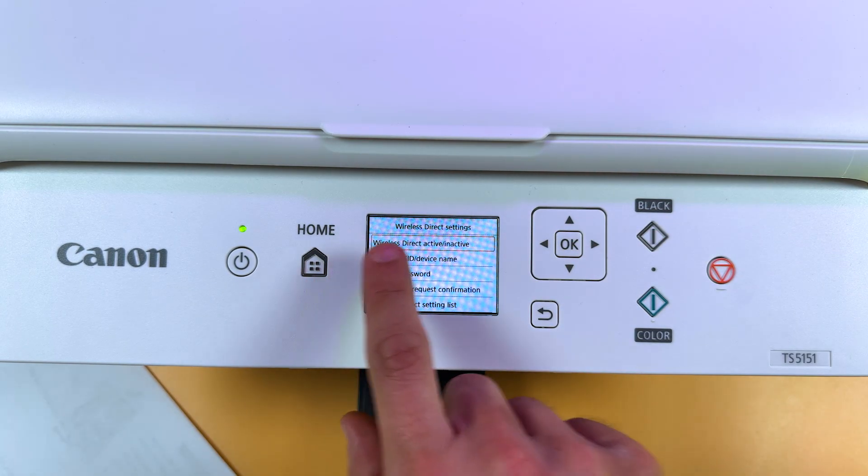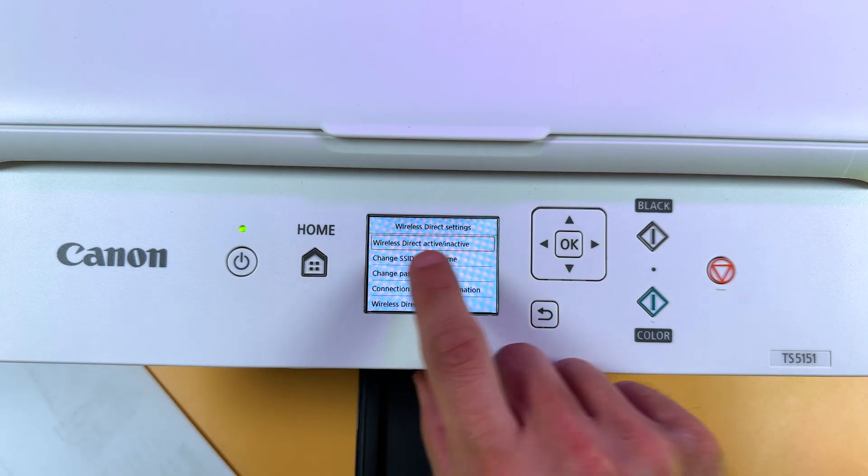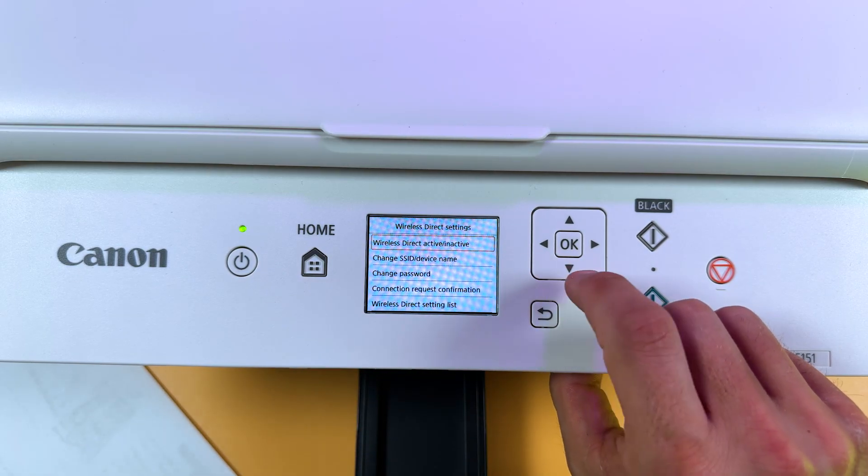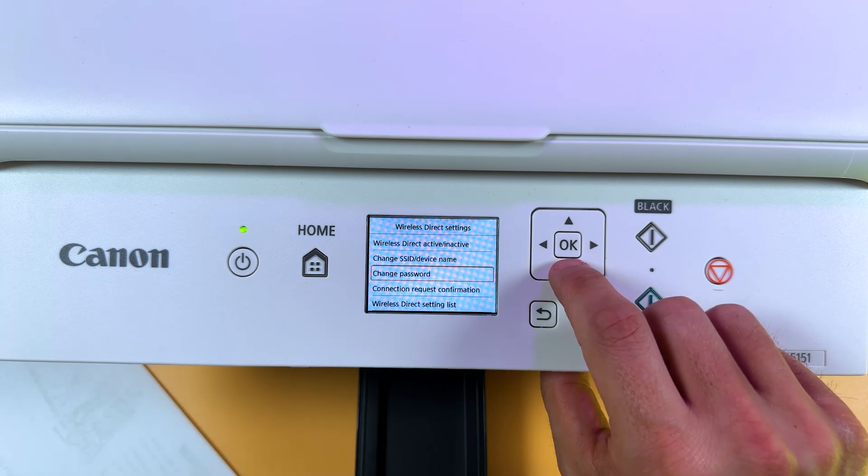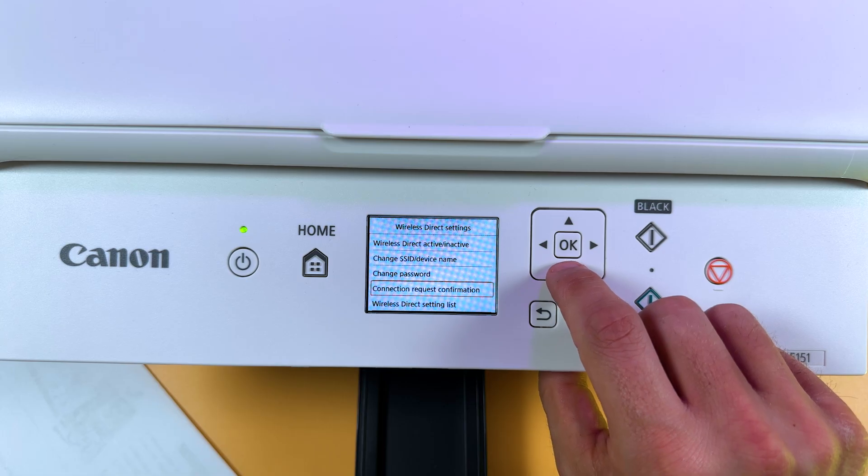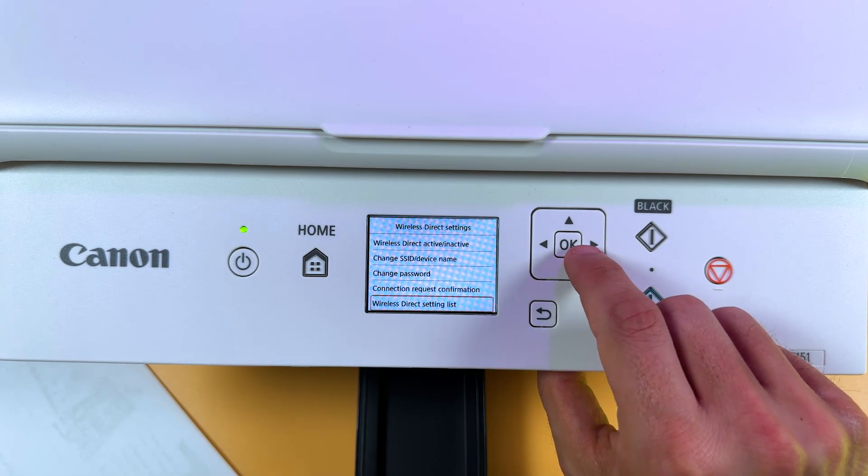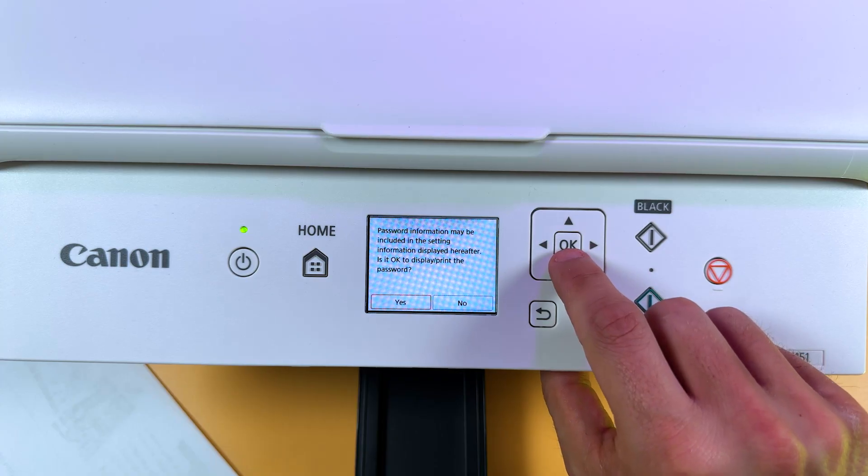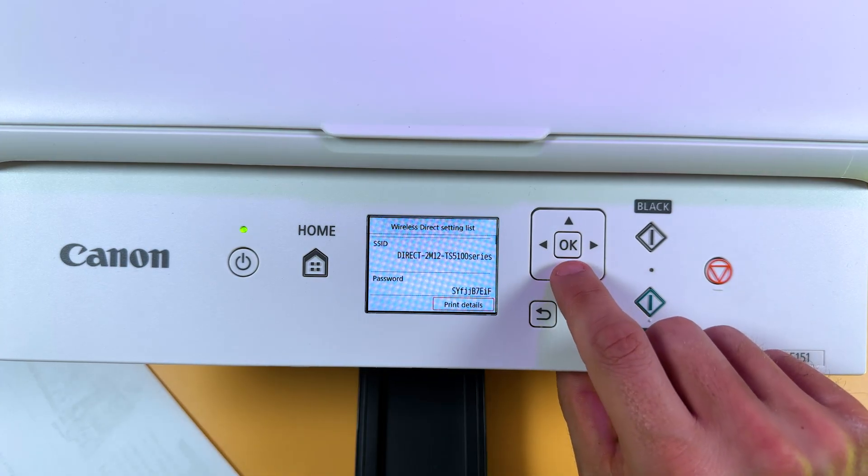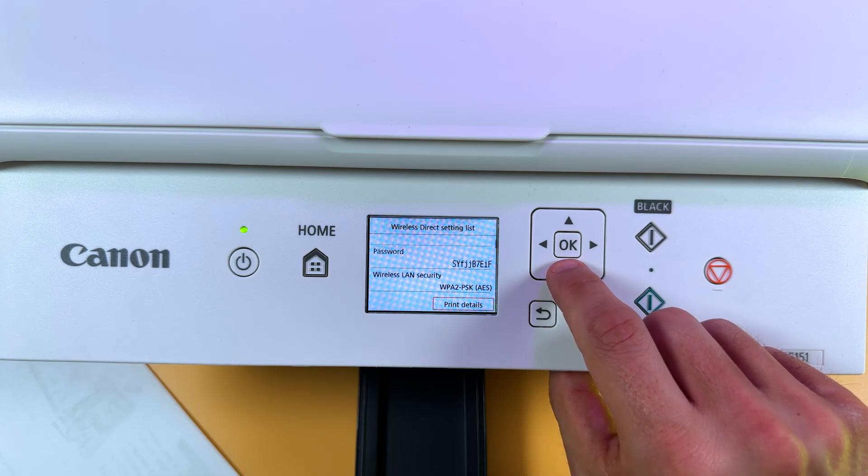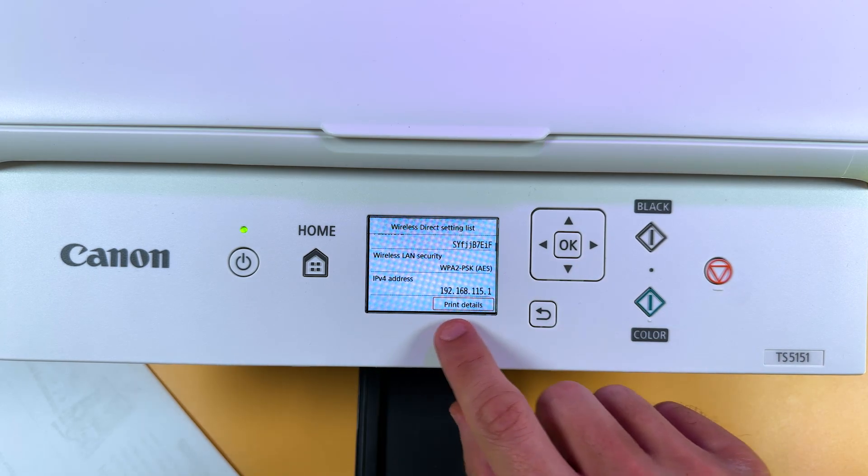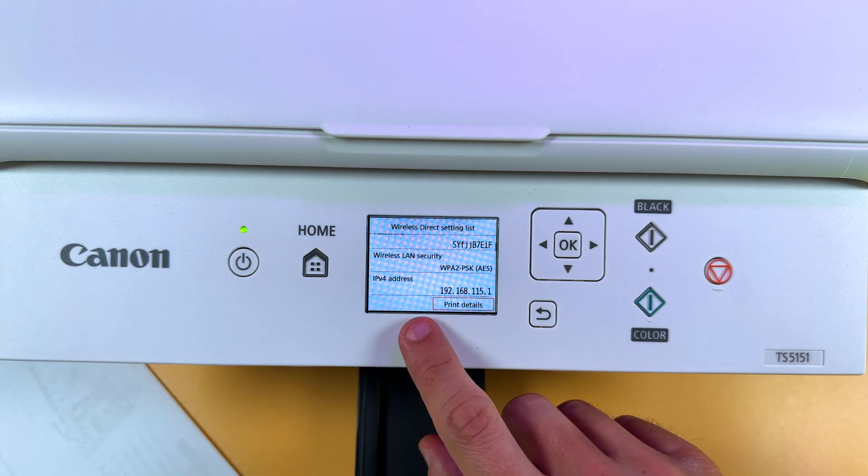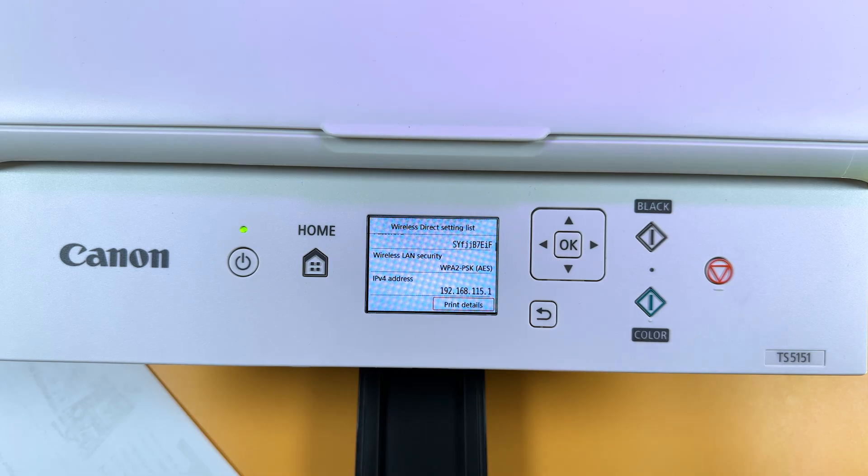Actually you can print this password, but it's printed together with three sheets of detailed information about your wireless connection. So I recommend you just to write down this password and proceed. So press OK. Now you are in Wireless Direct settings. So you can enable or disable this feature. You can change your device network name, change password, request connection confirmation, or go to Wireless Direct settings list. Click Yes. Now you can see your network name, password, and you can print details. That's what I told you about. But you don't need to print because you just wrote it down. And let's continue on PC.